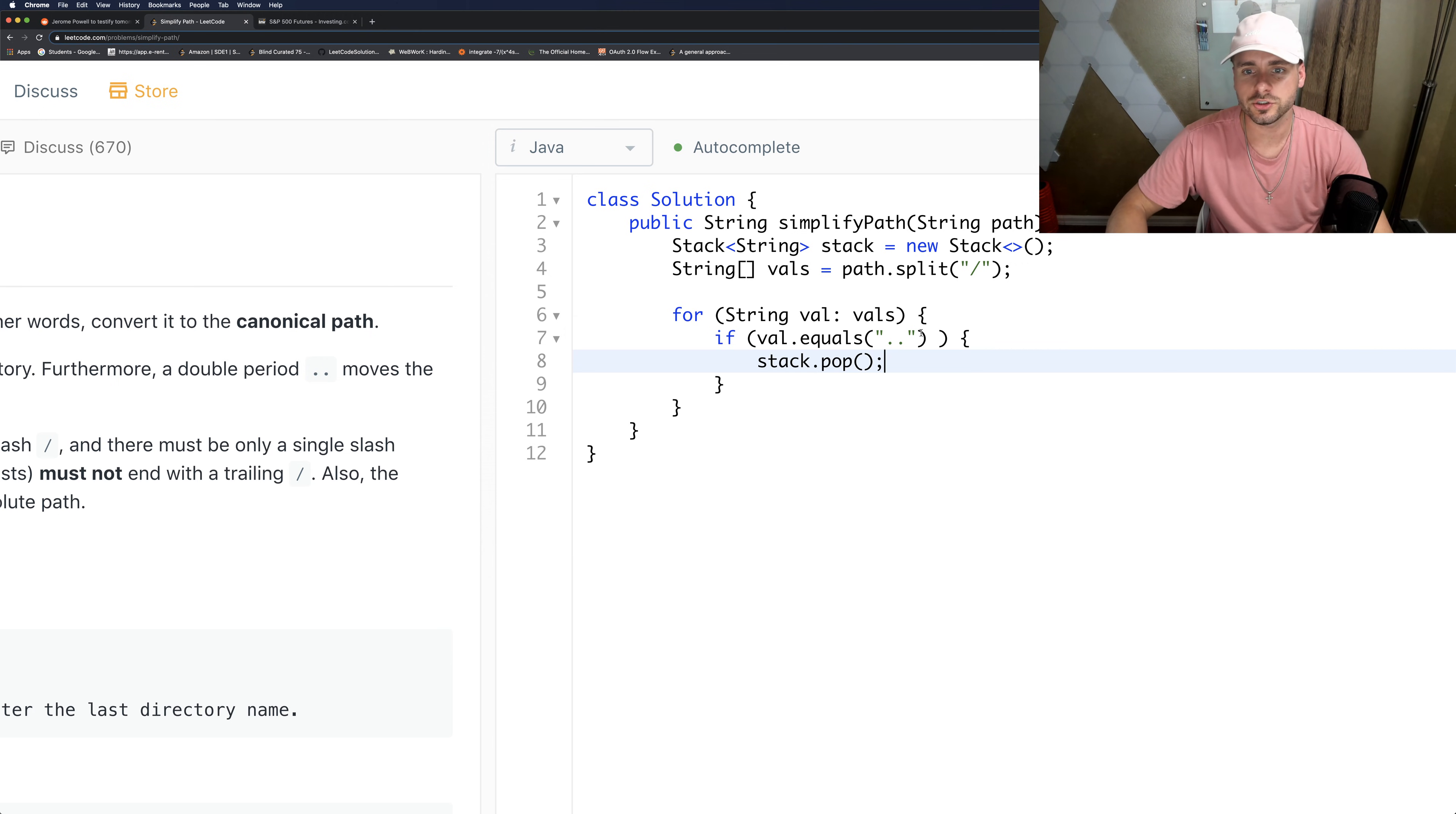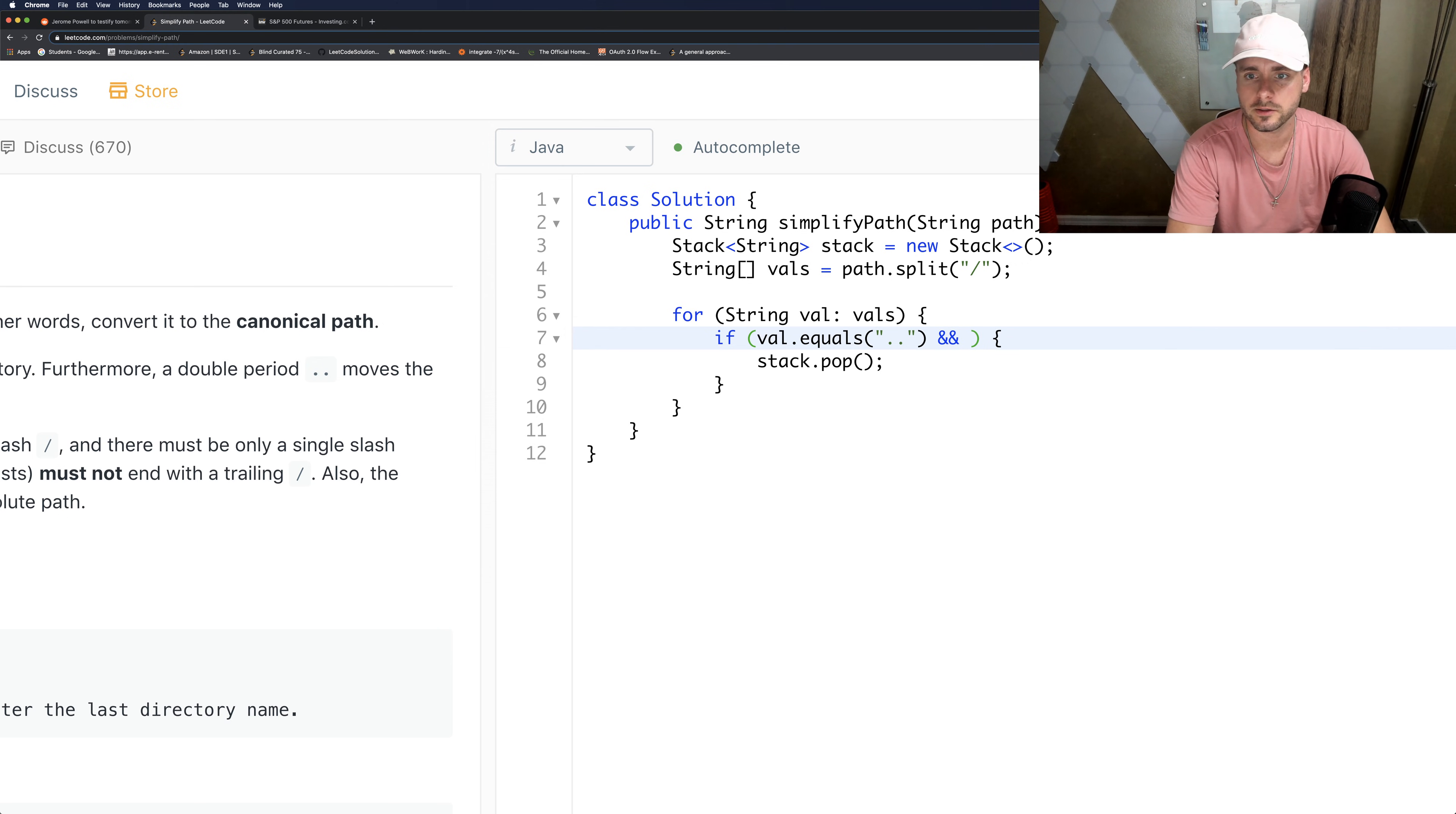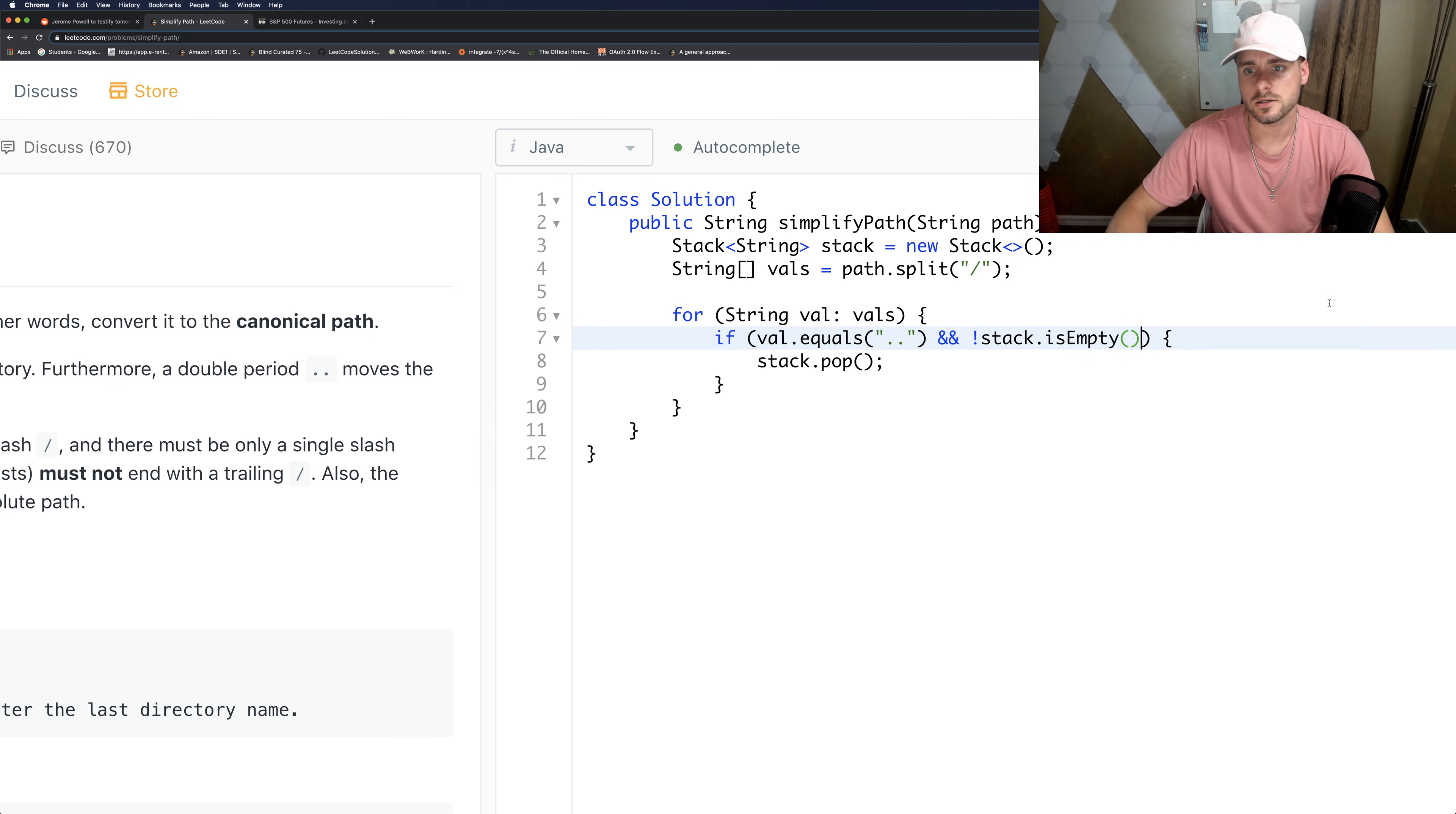This actually would not work because it's possible that the stack could be empty, so let's check for that as well. Stack dot - let's make sure it's not empty. So that will work.